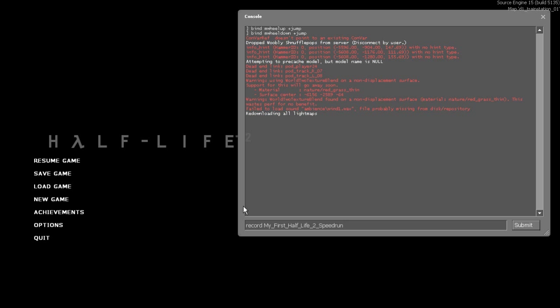After you finish recording type stop in console. To play the demo simply type play demo and the name of your demo. For more information you can click the link on the screen or click the link in the description. Good luck and have fun!